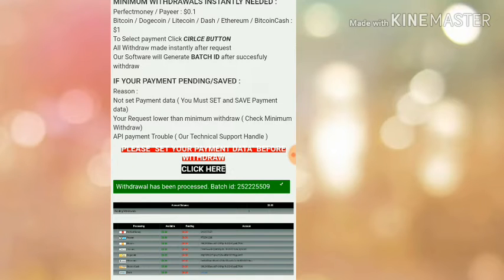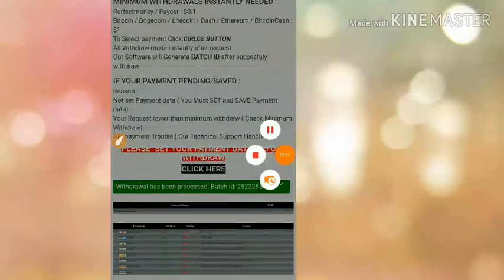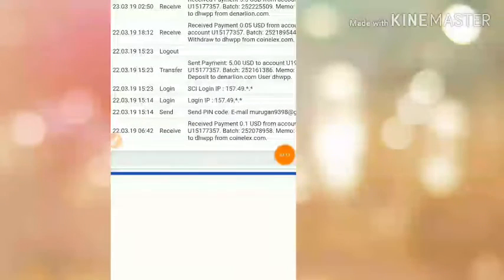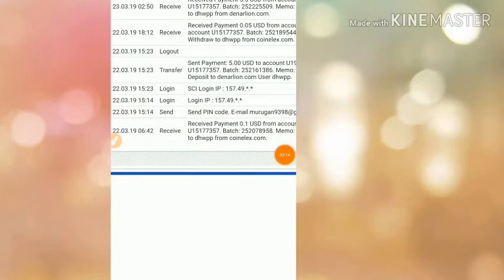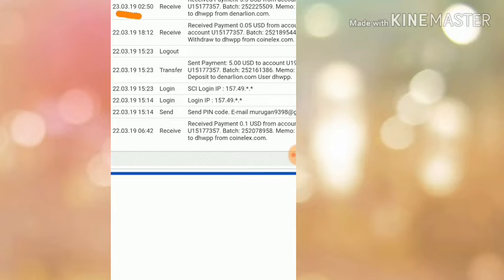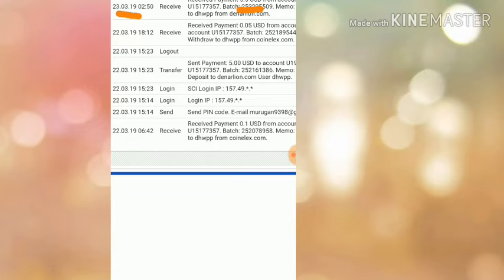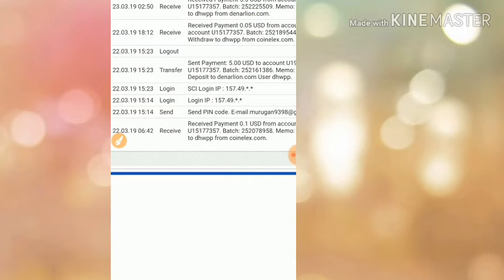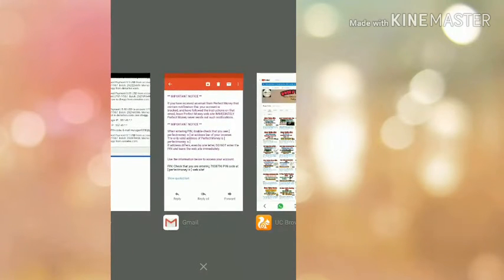For that, I have to just log into my Perfect Money account. I have received $5.55 USD from denarlion.com. I showed you a live withdrawal proof in this site.